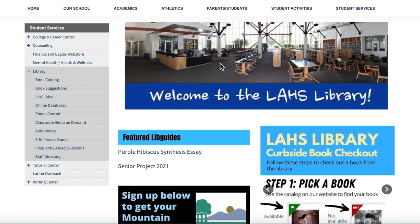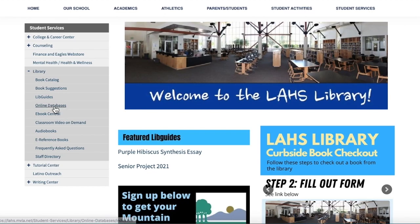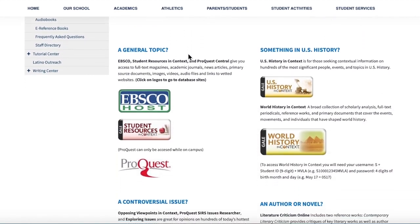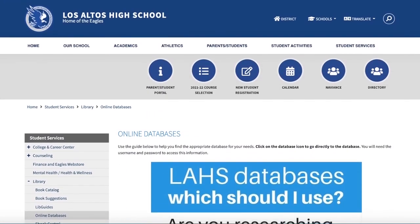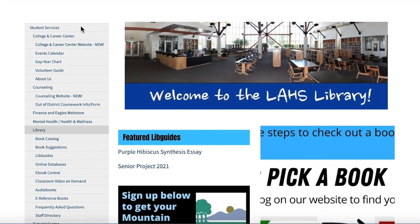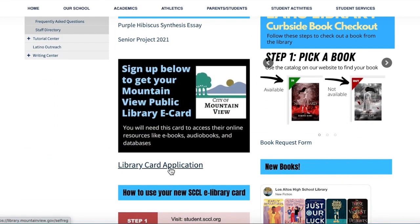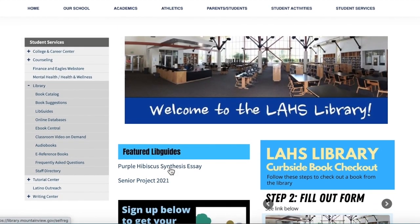Let's start from the library homepage. I'm going to click on online databases right here to show you all the databases you have access to. You have access to all of these at home with the exception of EBSCO, which requires you to register with the Mountain View Public Library. You can do that right here — it takes about two minutes to get a library card and gain access to EBSCO.